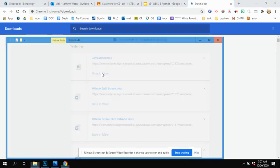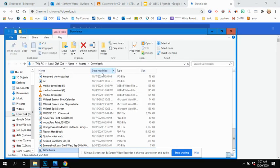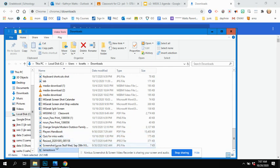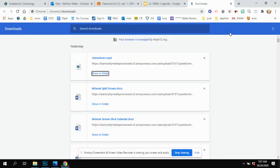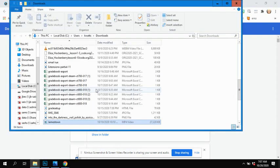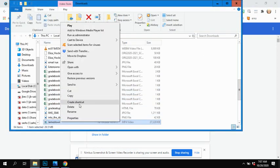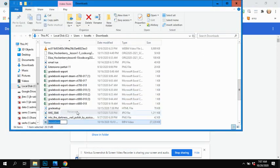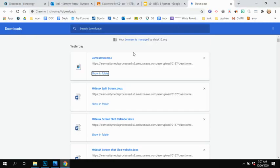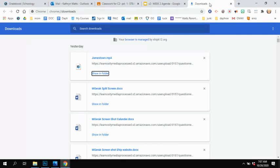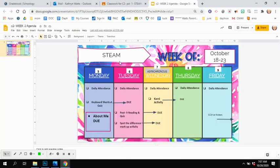So instead of naming this Jamestown MP4, I can click Show in Folder. I can right click on it and I can say Rename. And I can say Question 1 and know that that's what I want to upload for Question 1. Some of you have not done that and therefore have uploaded the wrong images. Going forward, that's super important that you name them so that you upload the right one each time.